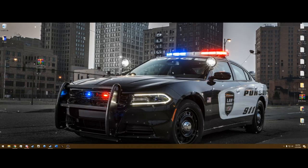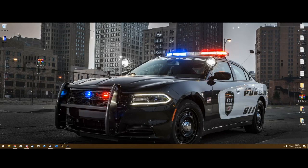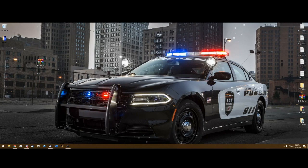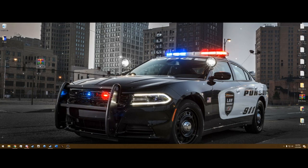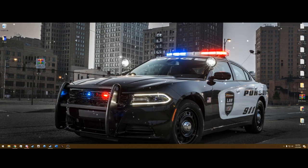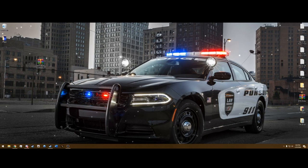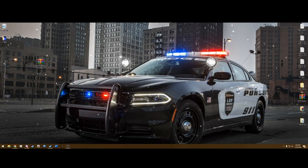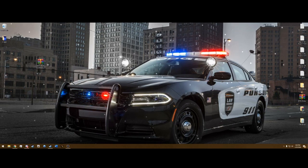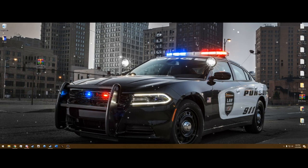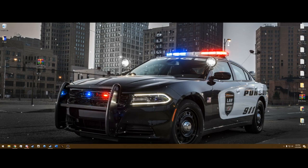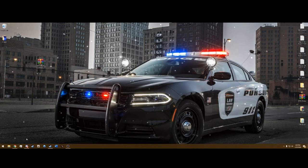Hey guys, welcome back to another LSPDFR mod installation. I'm TrooperHorn23 and I'm going to show you how to install Stop the Ped today. This is an excellent Bajojo mod and it's essentially a must-have for LSPDFR. We're going to go over the features and the installation and make sure it's working.